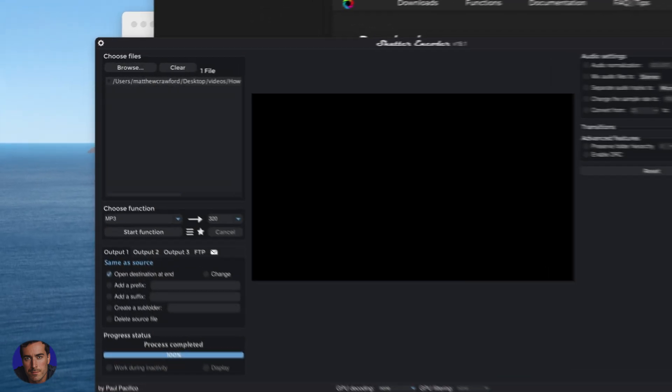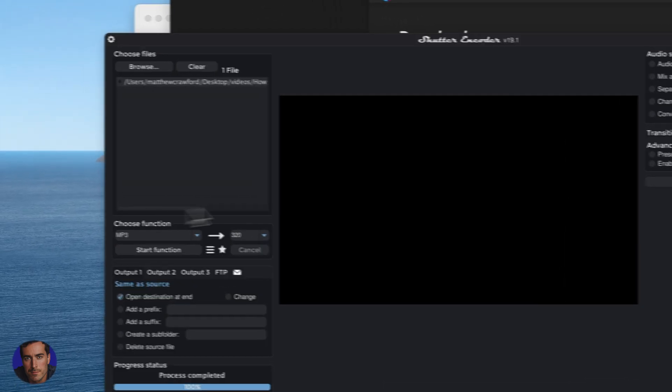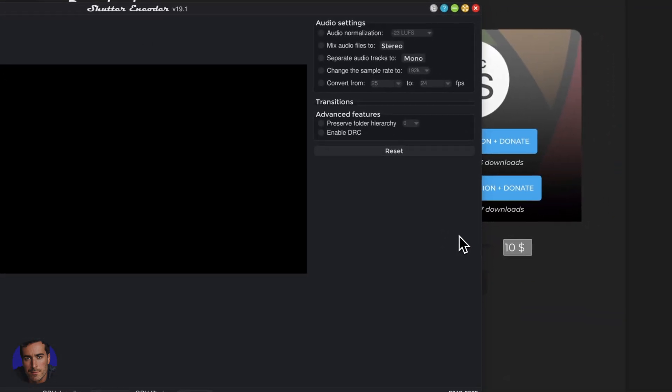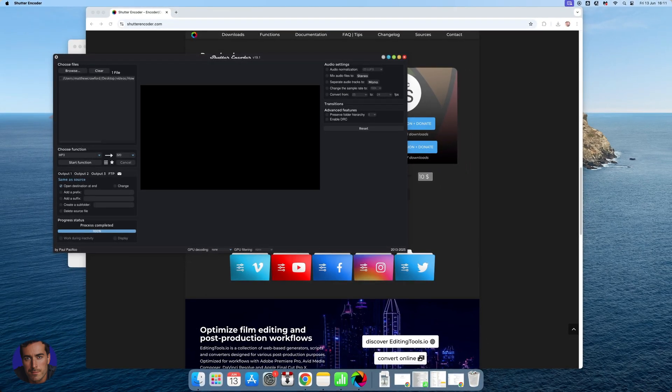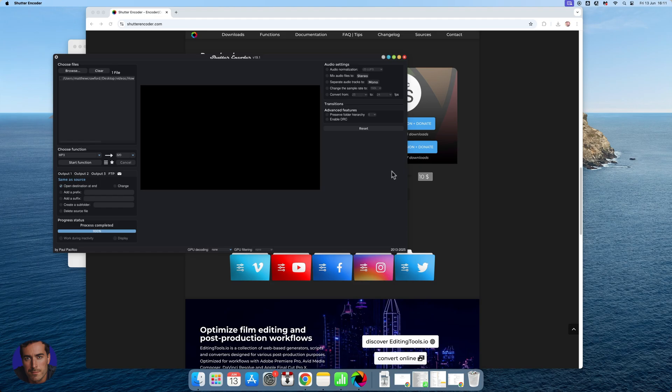So hopefully you found this video on converting from mp4 to mp3 really helpful for you. If it has been helpful drop the video a like, it really helps us, and subscribe to the channel for more videos just like this.